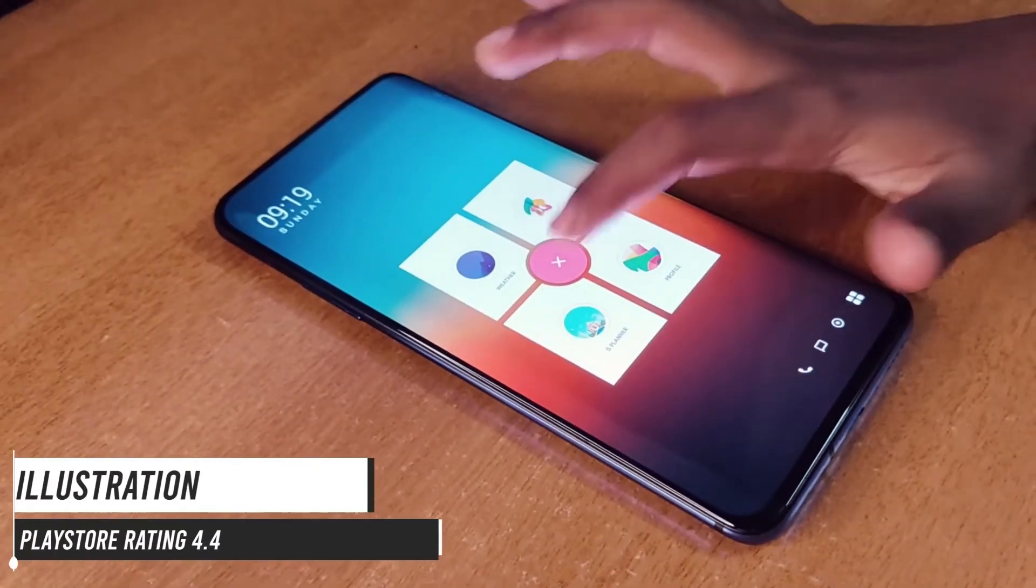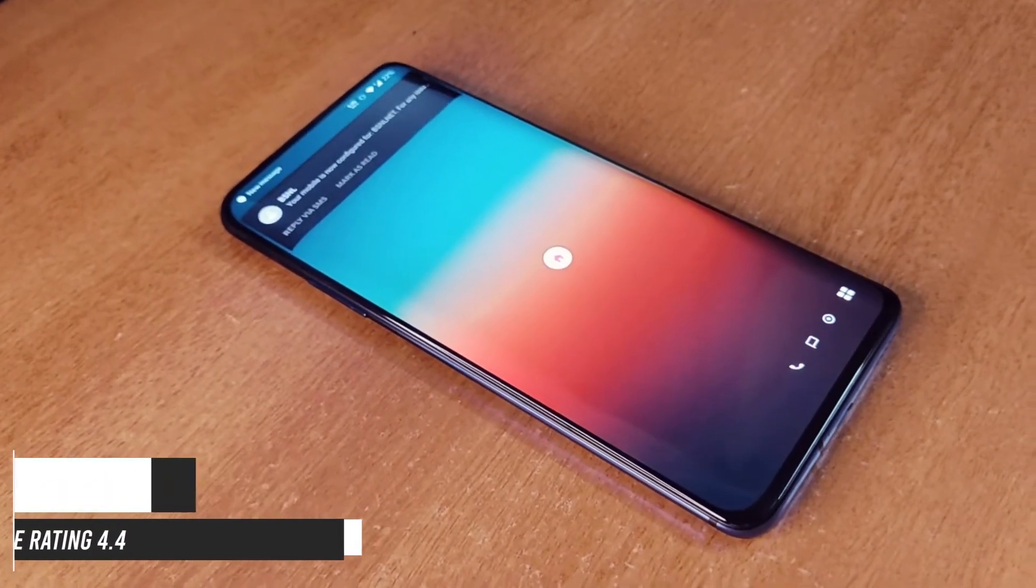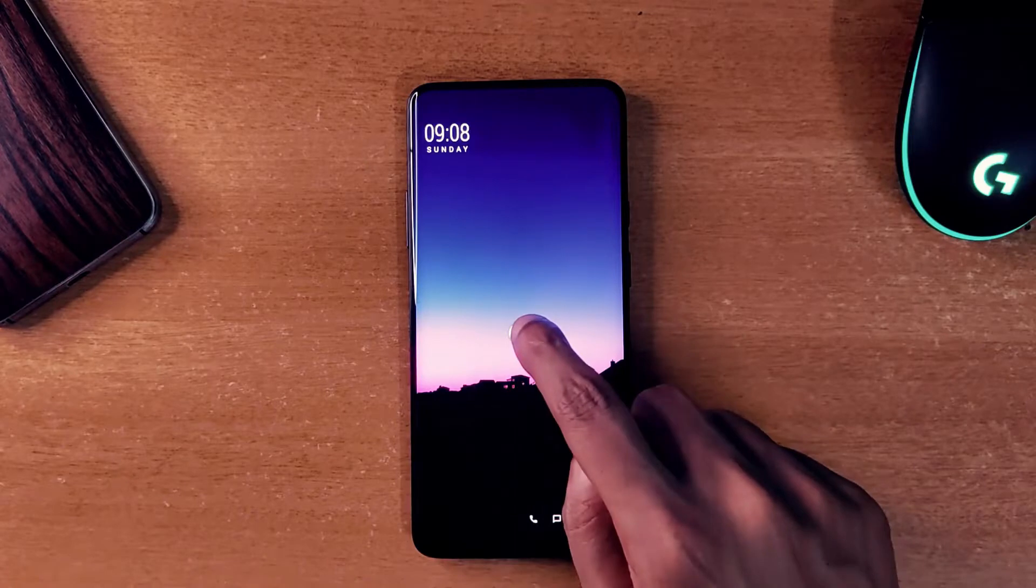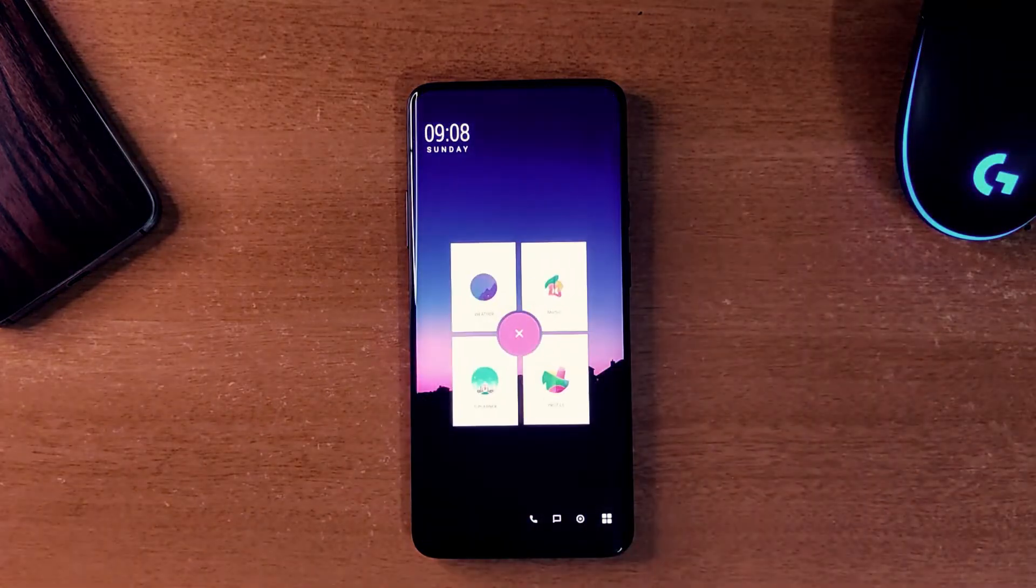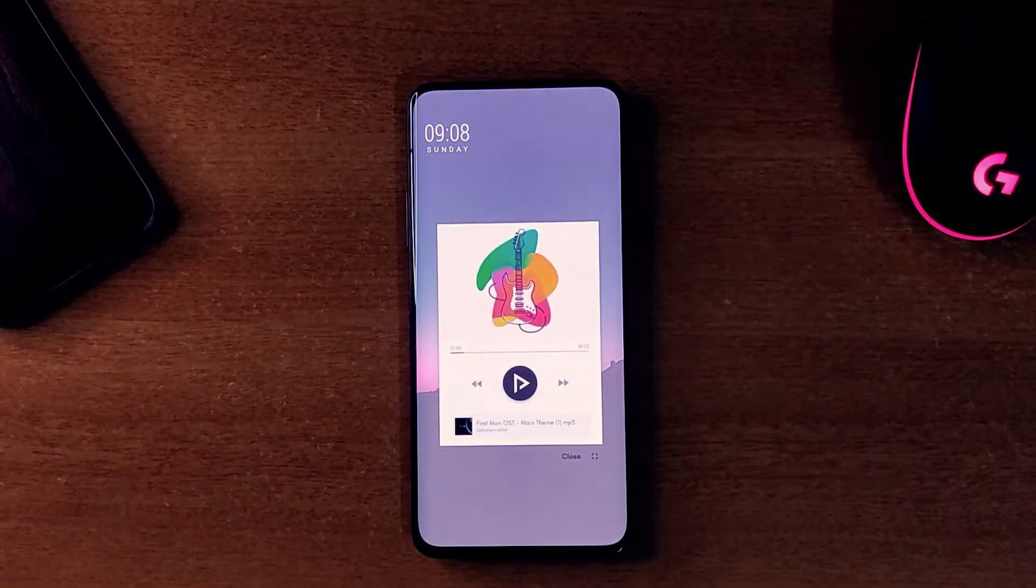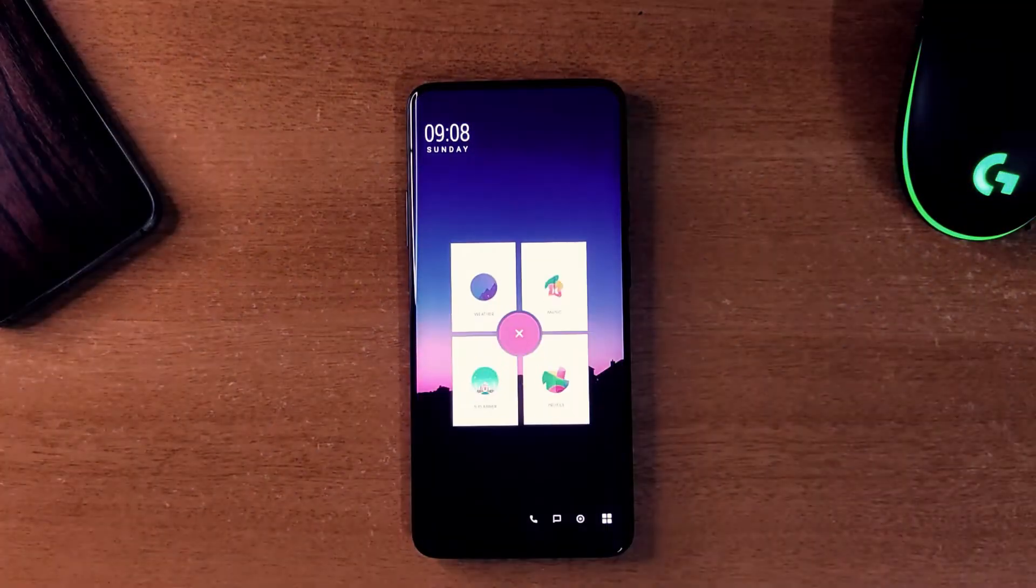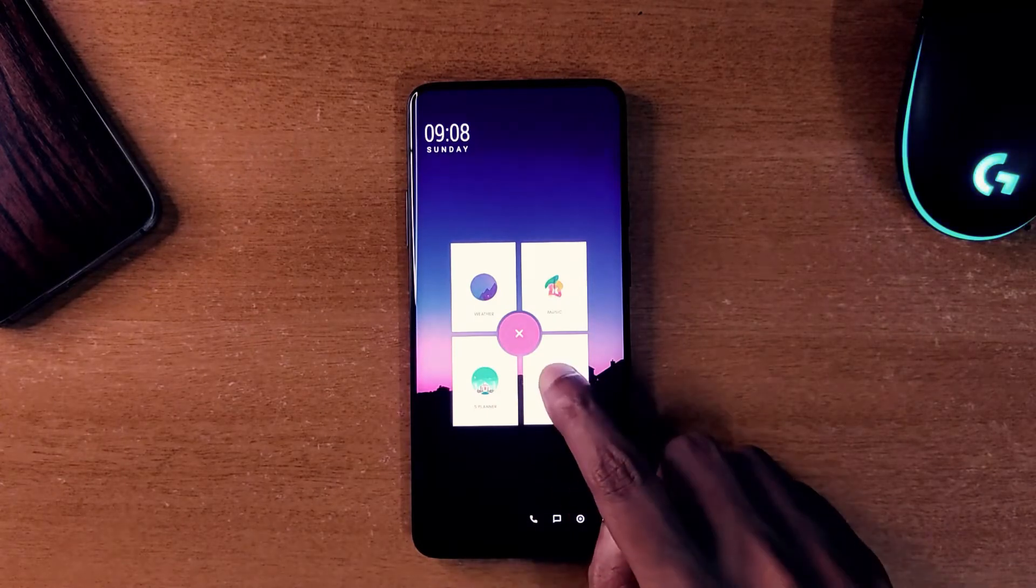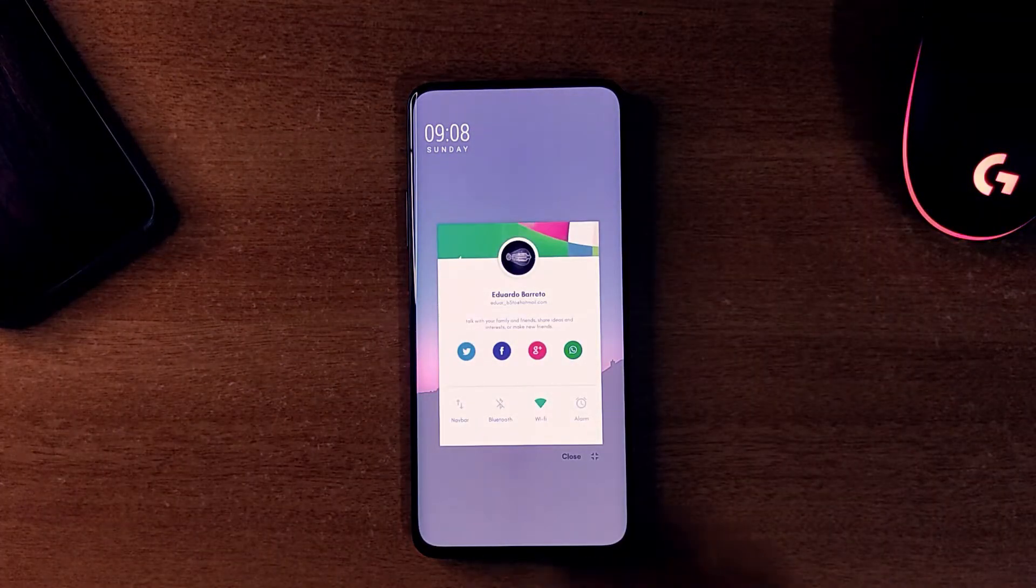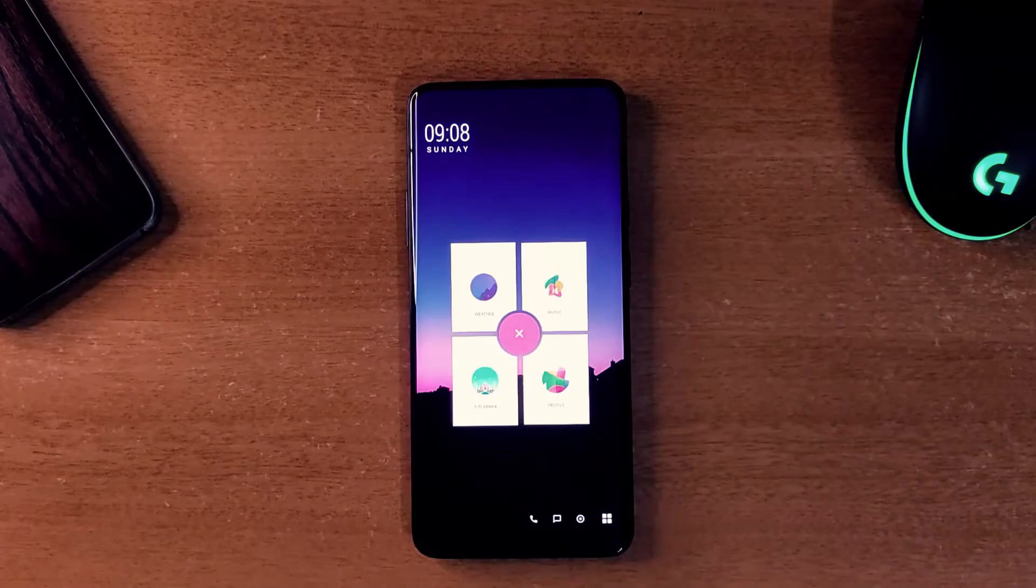The third one is called Illustration and it's got a 4.4 rating on the Play Store. It's a two-page setup. On the main screen you get animated buttons from which you can open your music app, weather and date widgets.